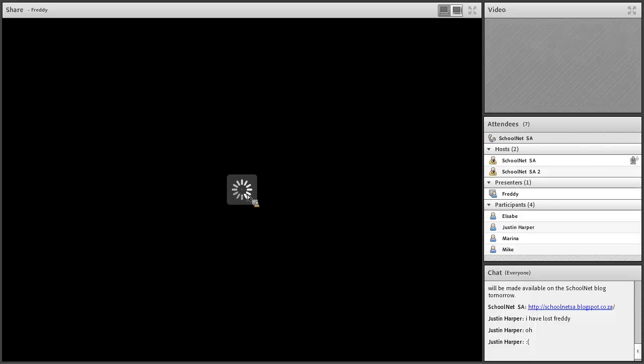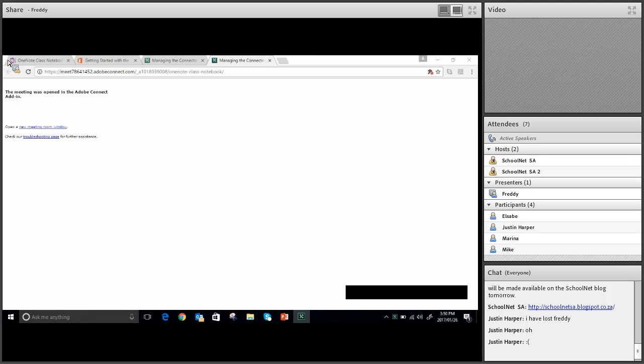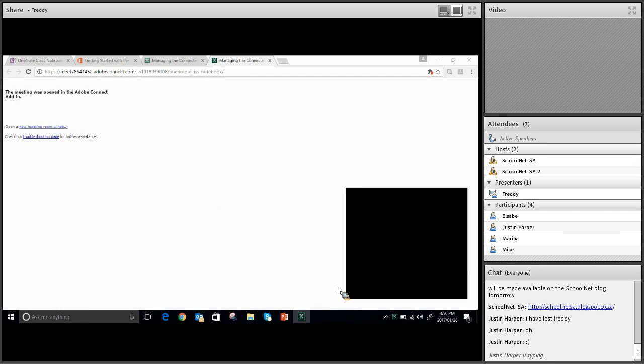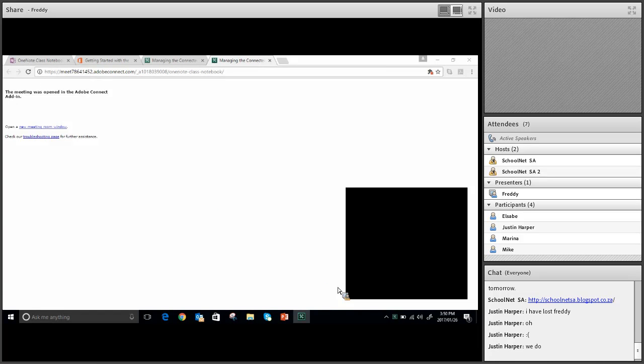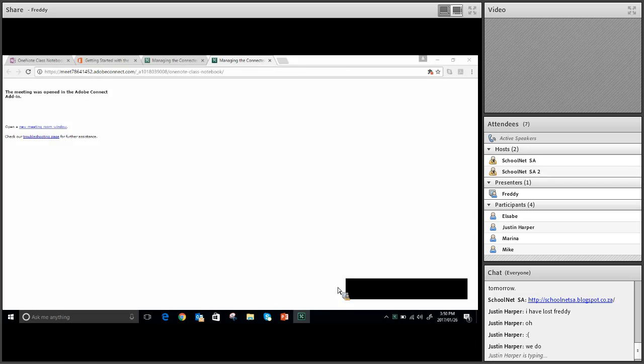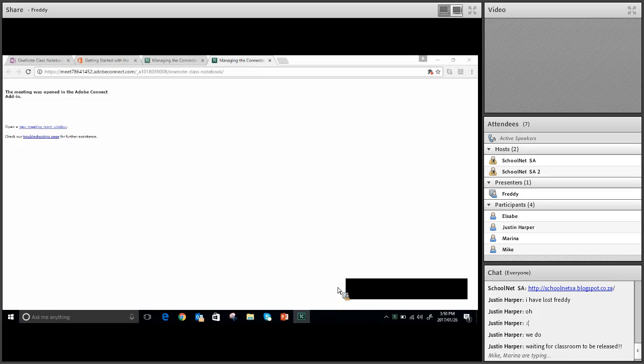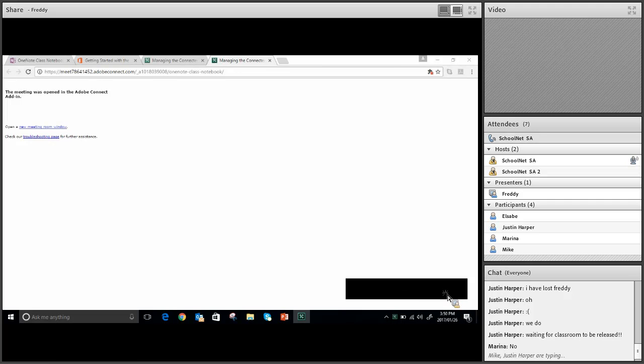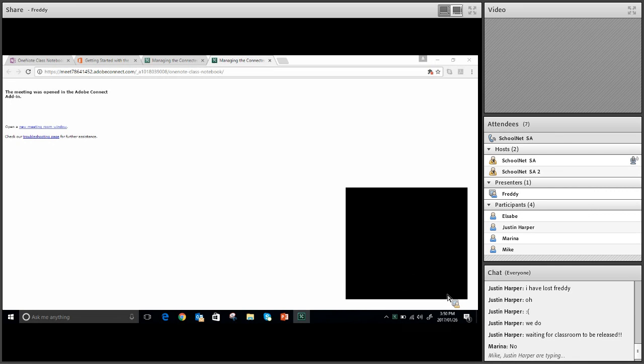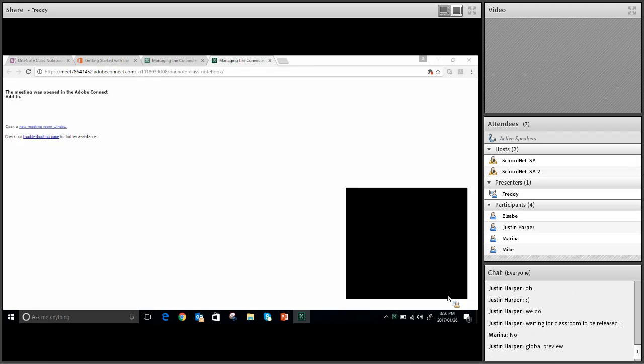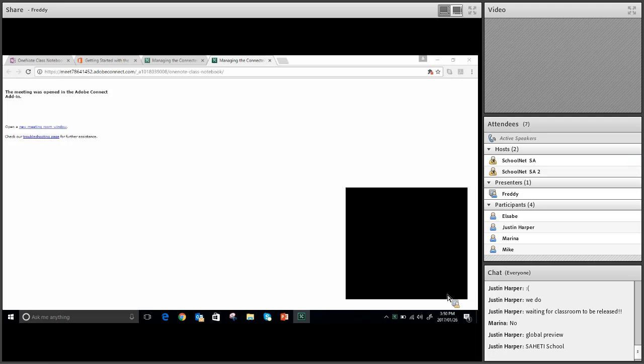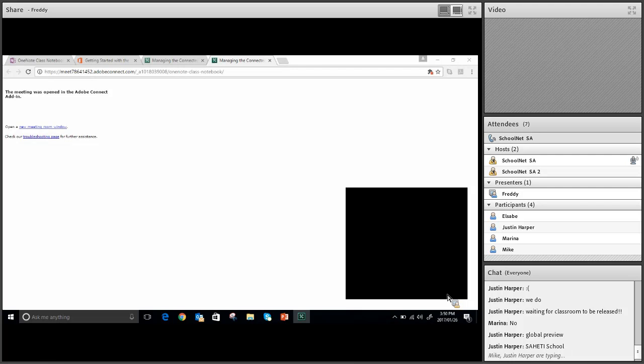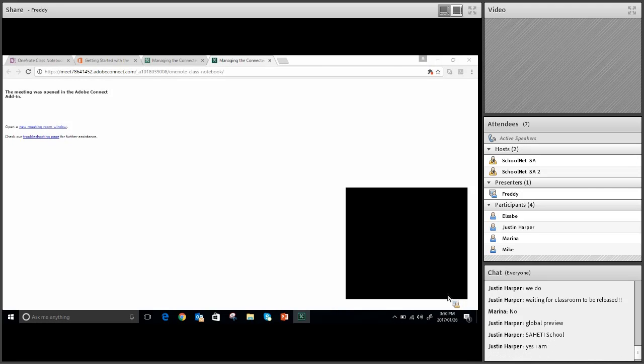While Freddy is getting ready, do any of you use this OneNote Class Notebook by any chance? Oh, Justin, fantastic. Do you find it quite a useful product? Oh, waiting for - I thought that Classroom had been released for some unknown reason. Maybe not in South Africa, perhaps. Global preview. Justin, what school are you at? Saheti. Are you perhaps also going to the E2? I thought your name looked familiar. That's fantastic. Congratulations. That is absolutely wonderful. So you and Freddy will be experiencing that wonderful vibe.